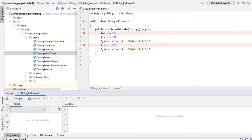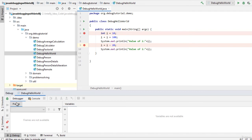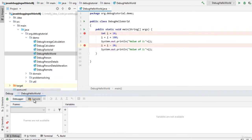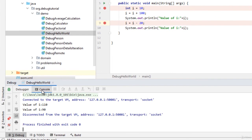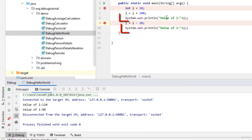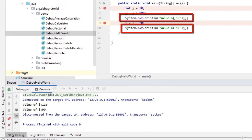And the program gets finished. So we can see the output in the console as well. The two sysouts are shown in the console. Like the value of i is 110 over here.